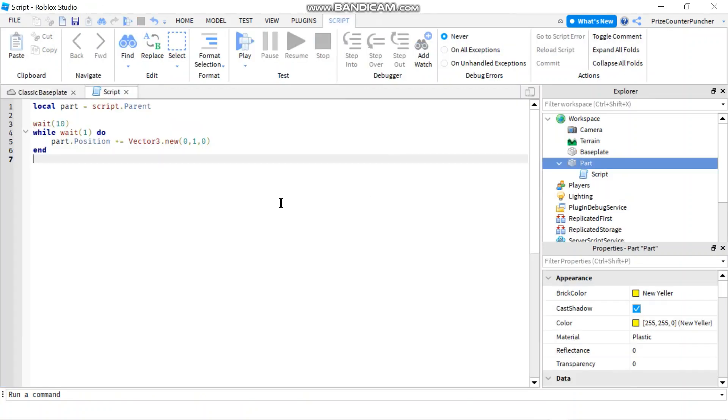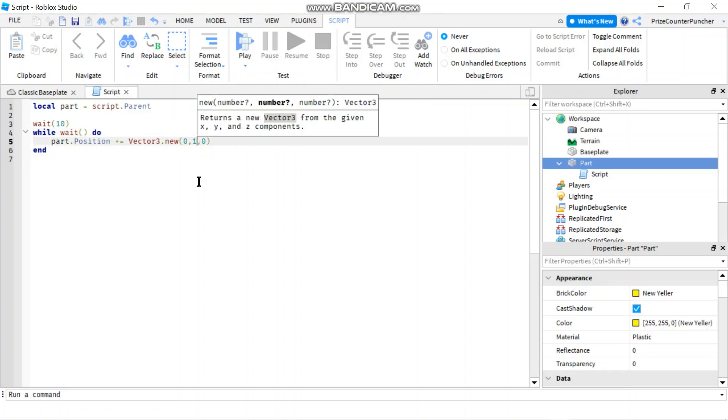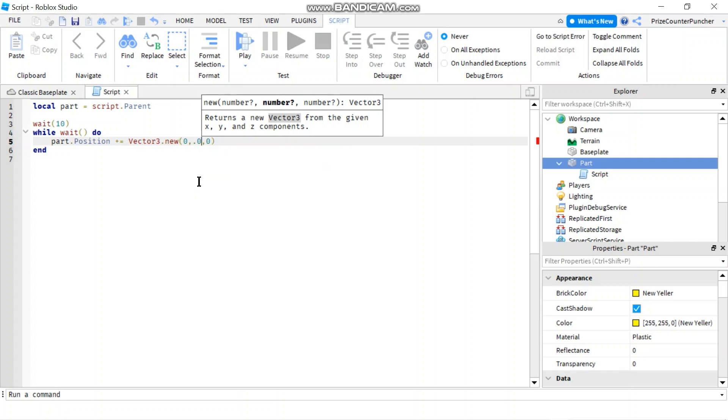If you want your part to move smoother, we can change the wait here. So instead of waiting for one, we're just going to do a wait. And then we're going to change each time it moves up by 0.05 instead of one. Let's play and take a look.